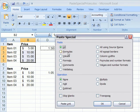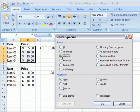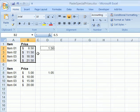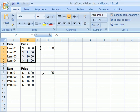and in the Paste Special dialog box click Values, because we want to paste the value, and click Add. Then click OK, and each number has increased by $1.50.